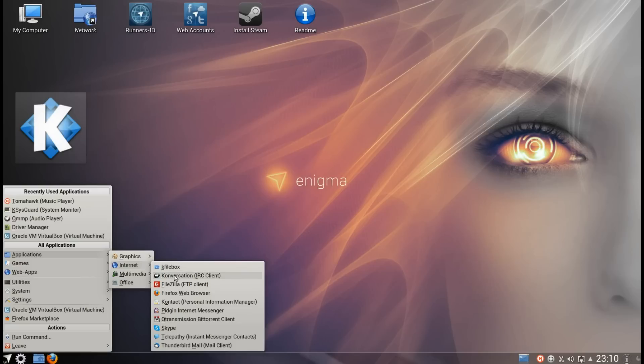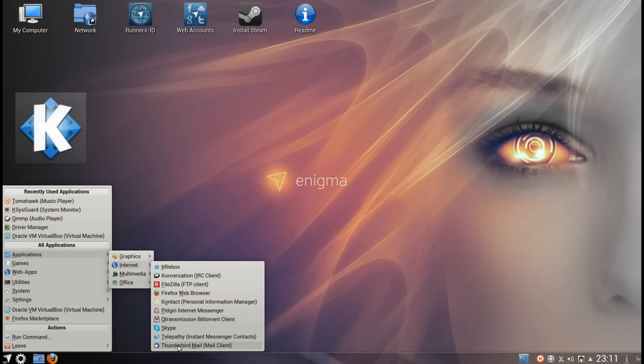Internet, there's quite a variety of applications installed here. You've got an FTP client, Firefox for the web browser, Pidgin Internet Messenger, QTransmission for the Torrent client, Skype preinstalled, and Thunderbird for the email client.